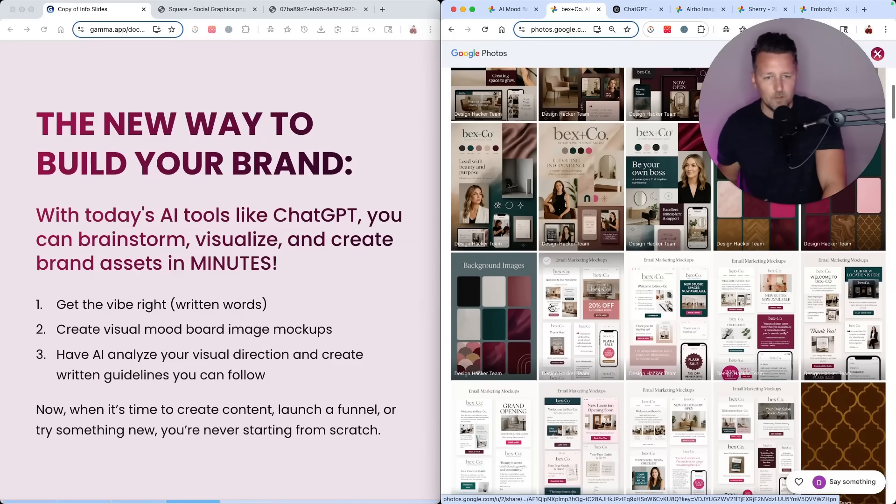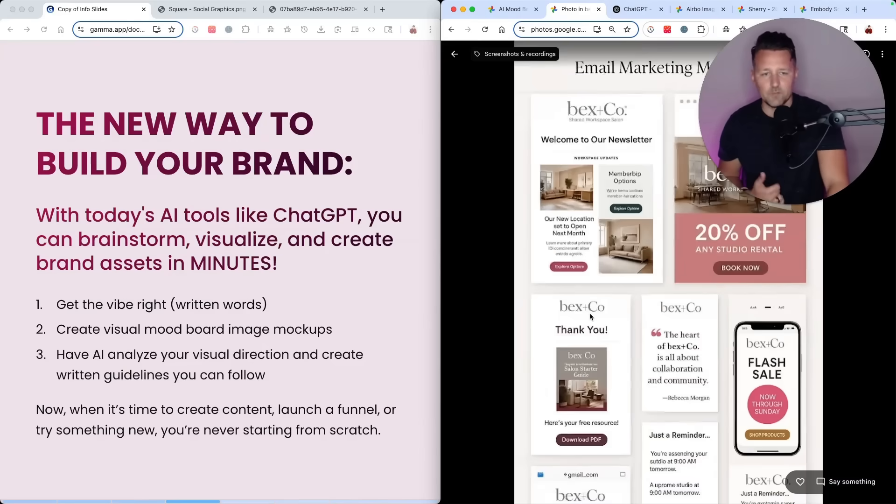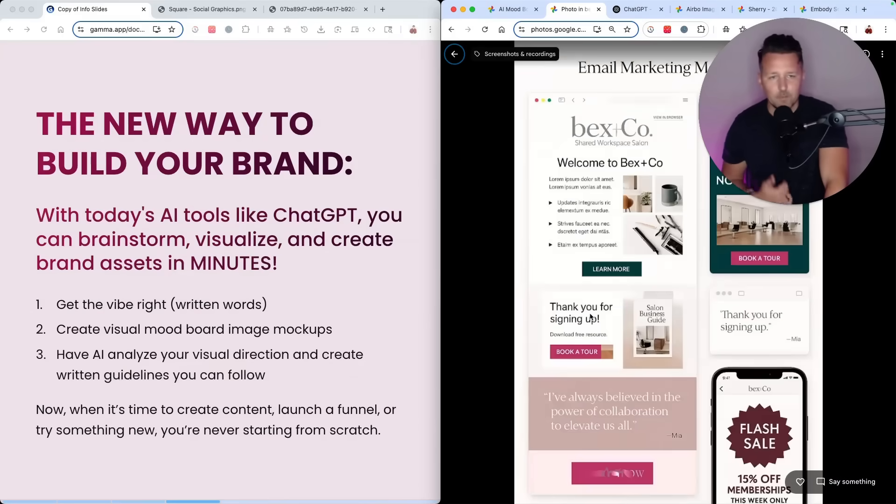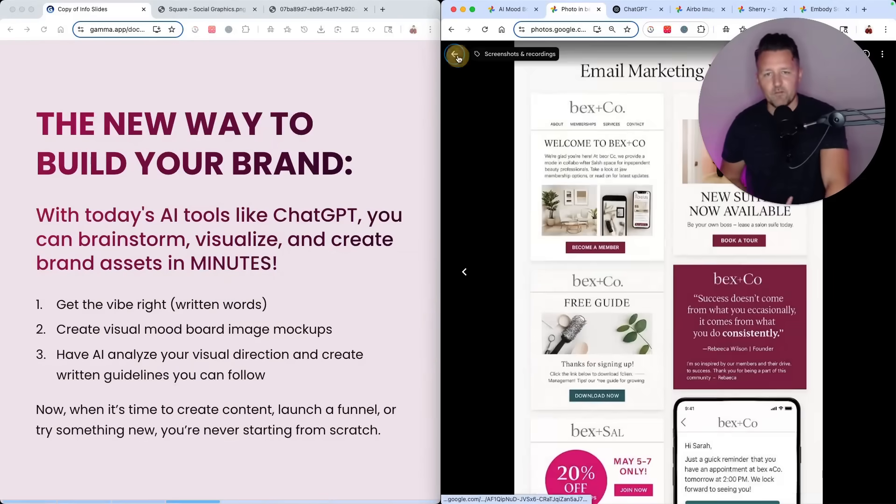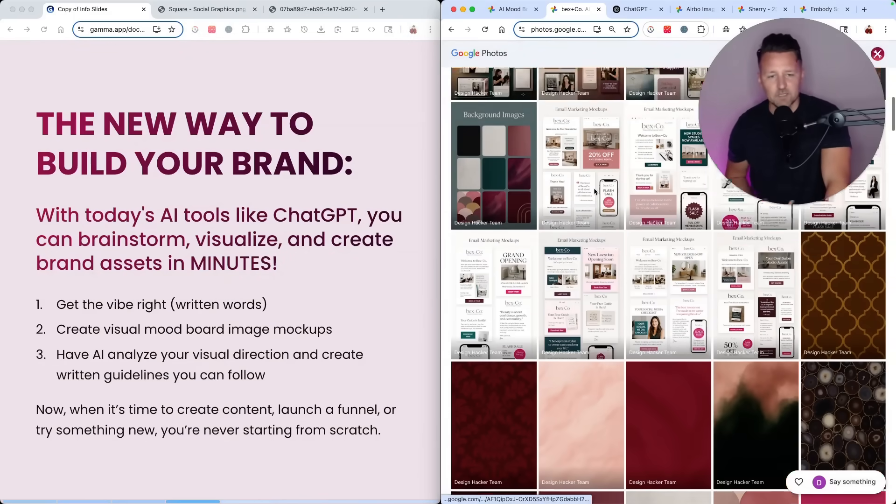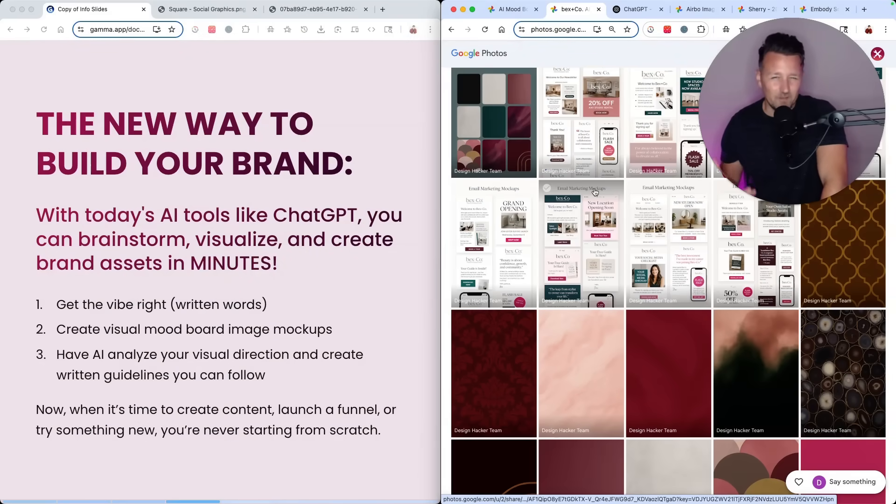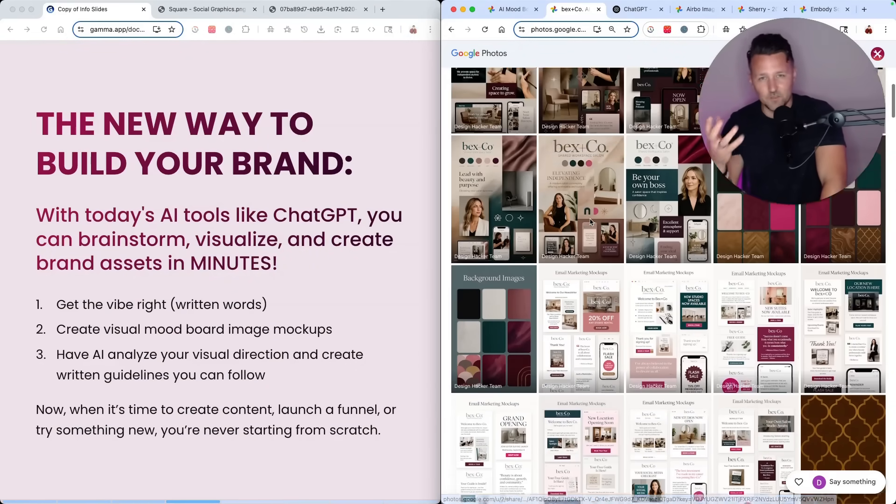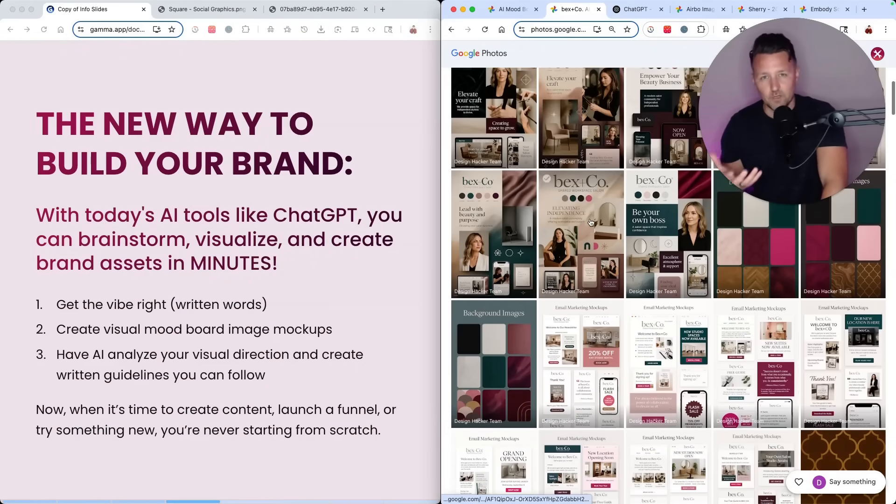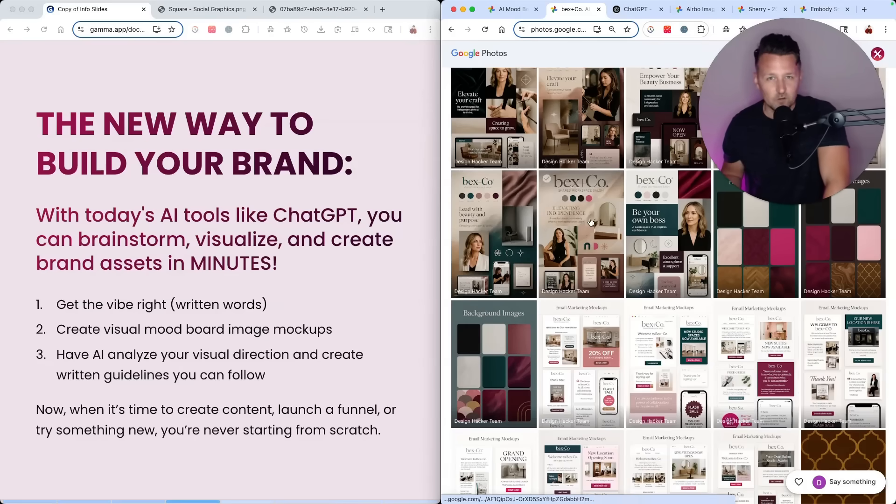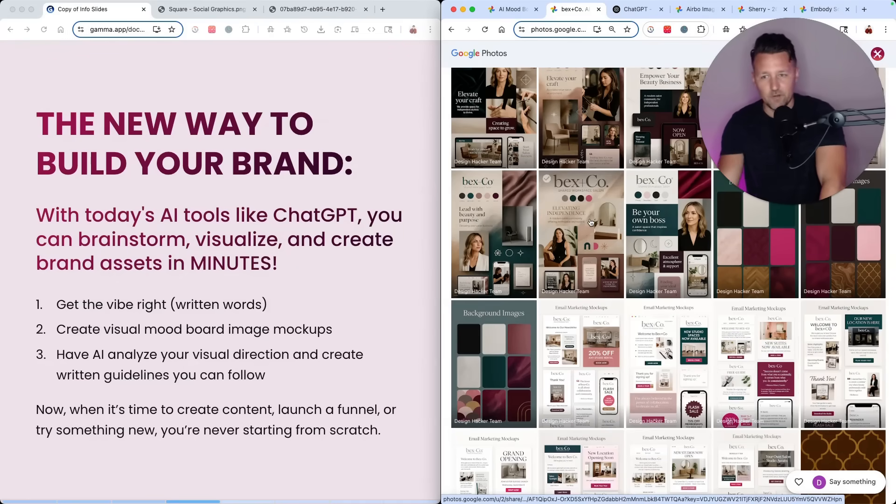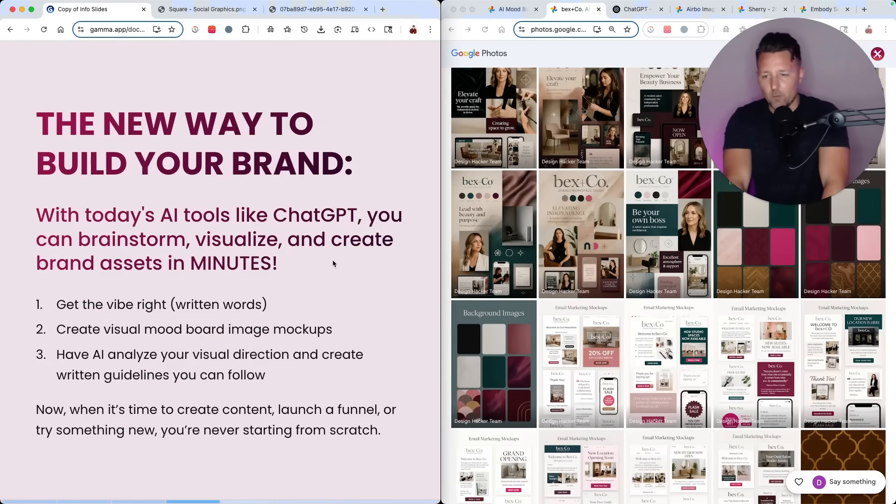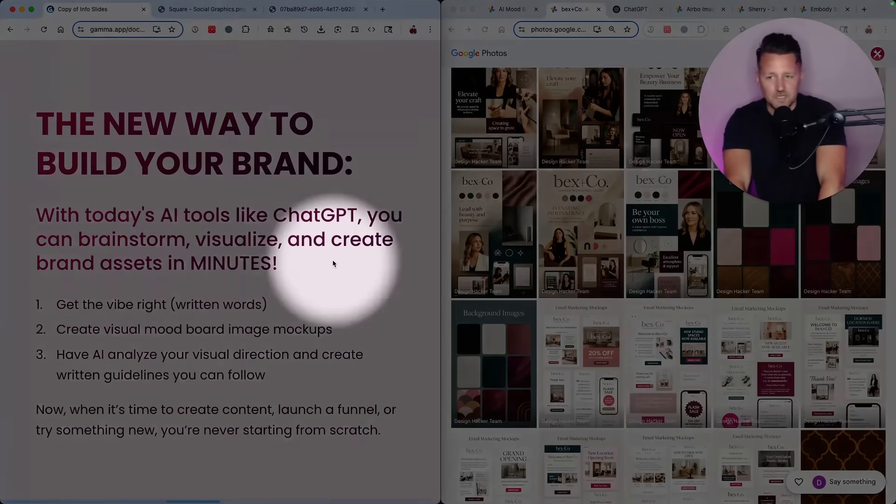And then we can even visualize what their marketing campaigns might look like, their ads, their graphics, their websites. Really the amount of creative energy it would normally take to do all that work is hard to quantify because it's so much time and effort.